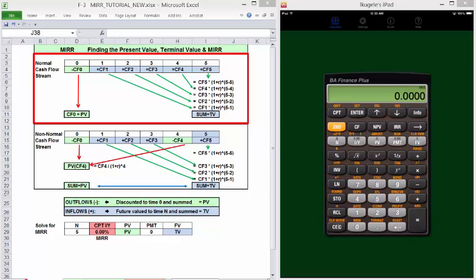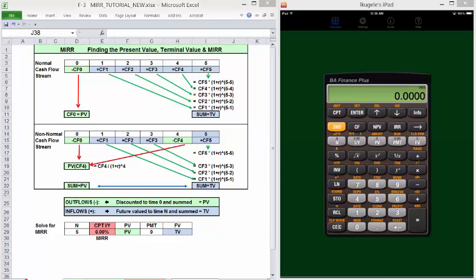Note that each positive inflow is multiplied times 1 plus the rate raised to the power of N minus the cash flow N. In this example, our terminal N is 5. So cash flow 3 would be multiplied times 1 plus R raised to the 5 minus 3, future valued two periods. Summing the future values, that's our terminal value.